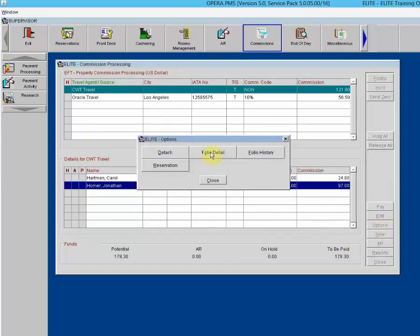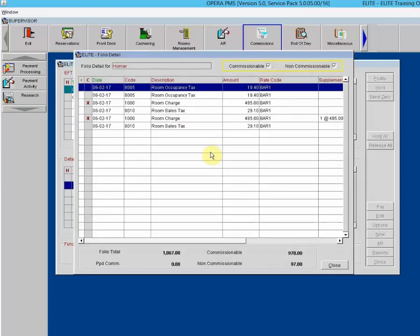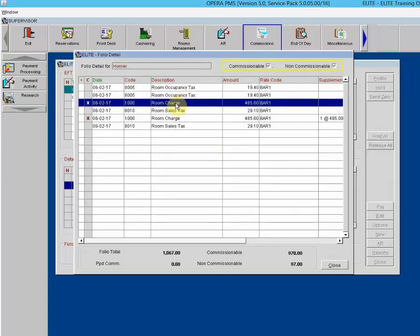Folio Detail: the folio detail screen shows all transactions related to the guest stay represented by the highlighted commission detail record. Commissionable items are marked with an X in the C column. The folio total, prepaid commission, and commissionable total are displayed at the bottom of the screen. The room charges are commissionable, giving a total commissionable of $970 with a commission of $97.